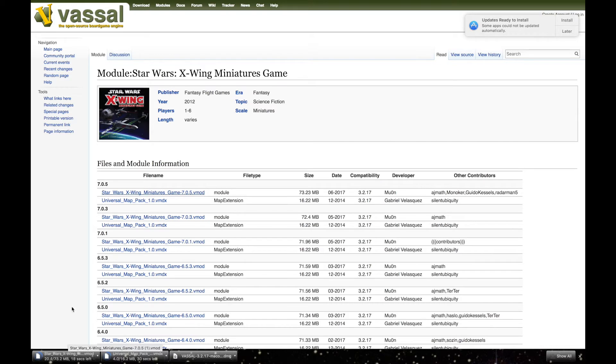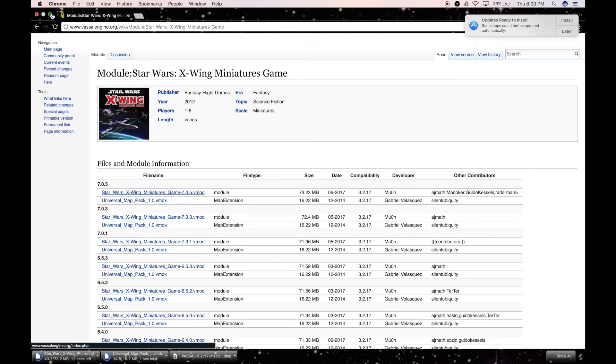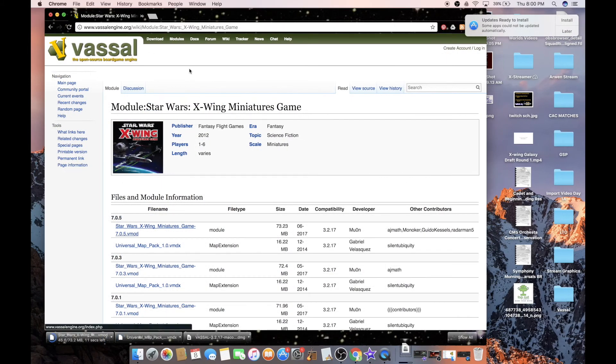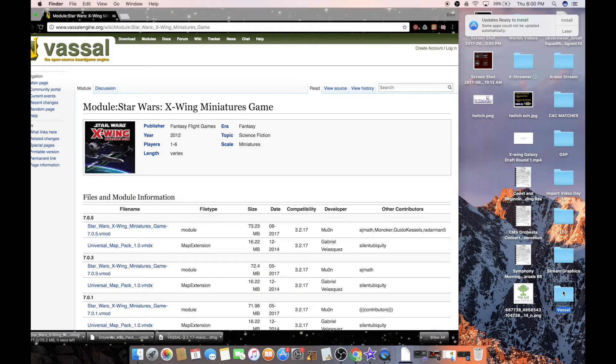So once that's done, you need to decide where are you going to keep your Vassal module and your map pack. I highly suggest making a folder labeled Vassal, somewhere on your computer, wherever you feel comfortable doing that.